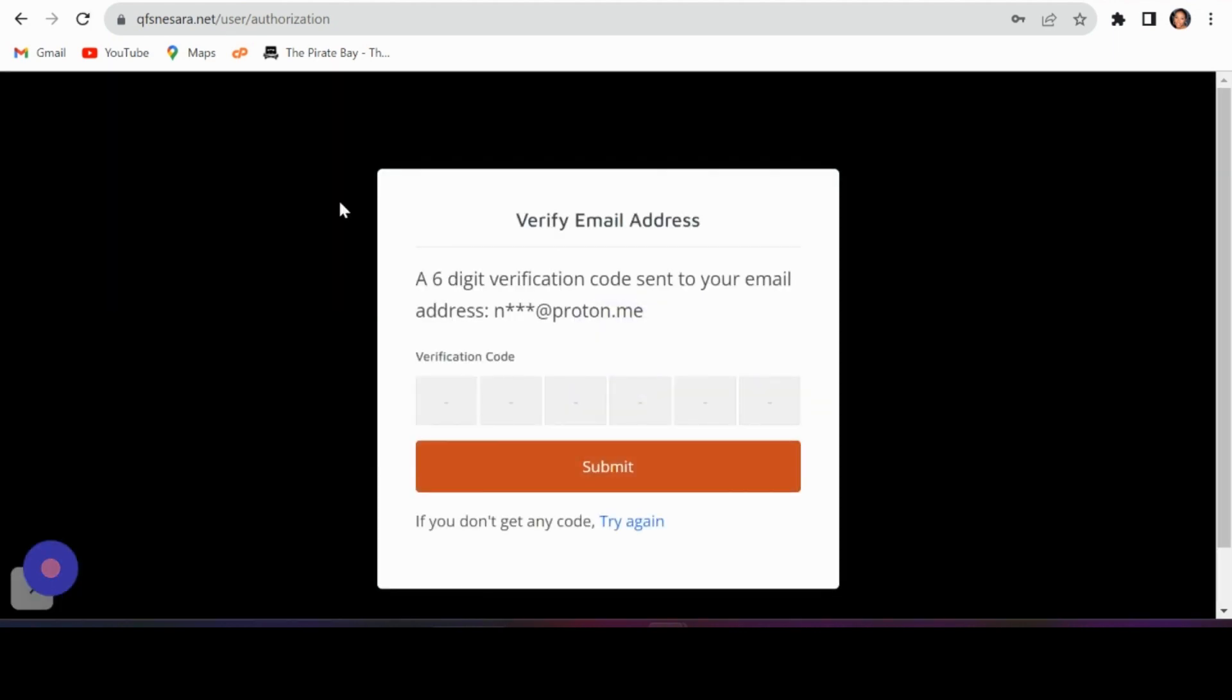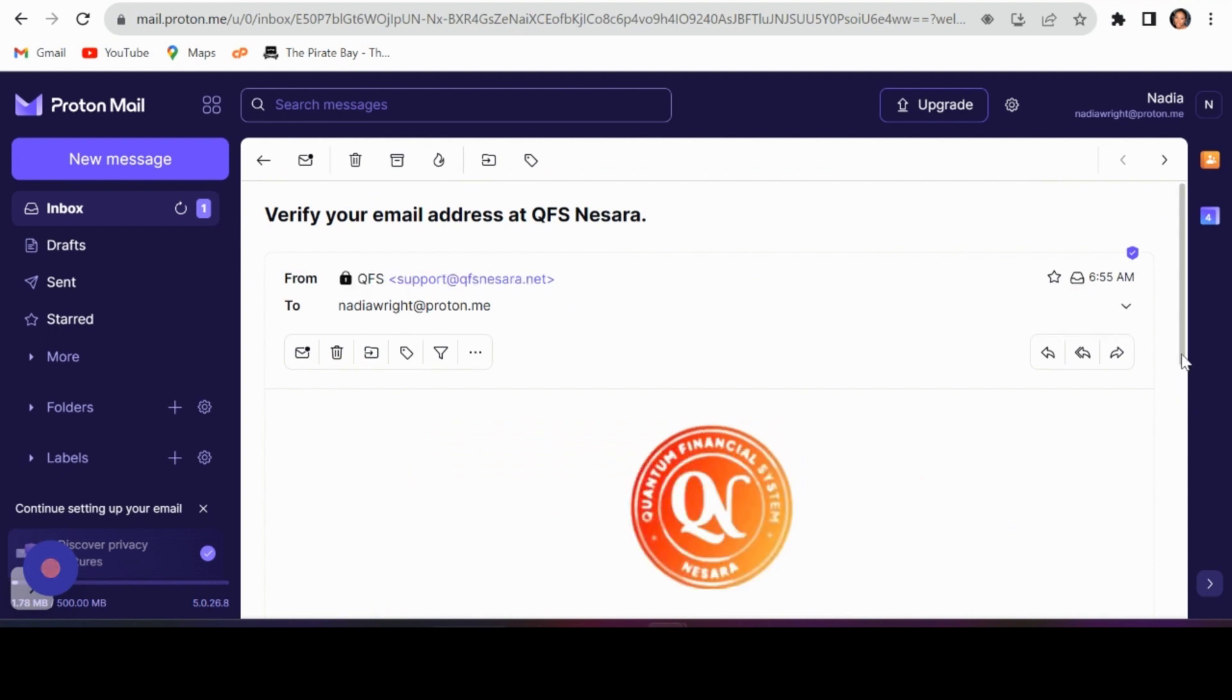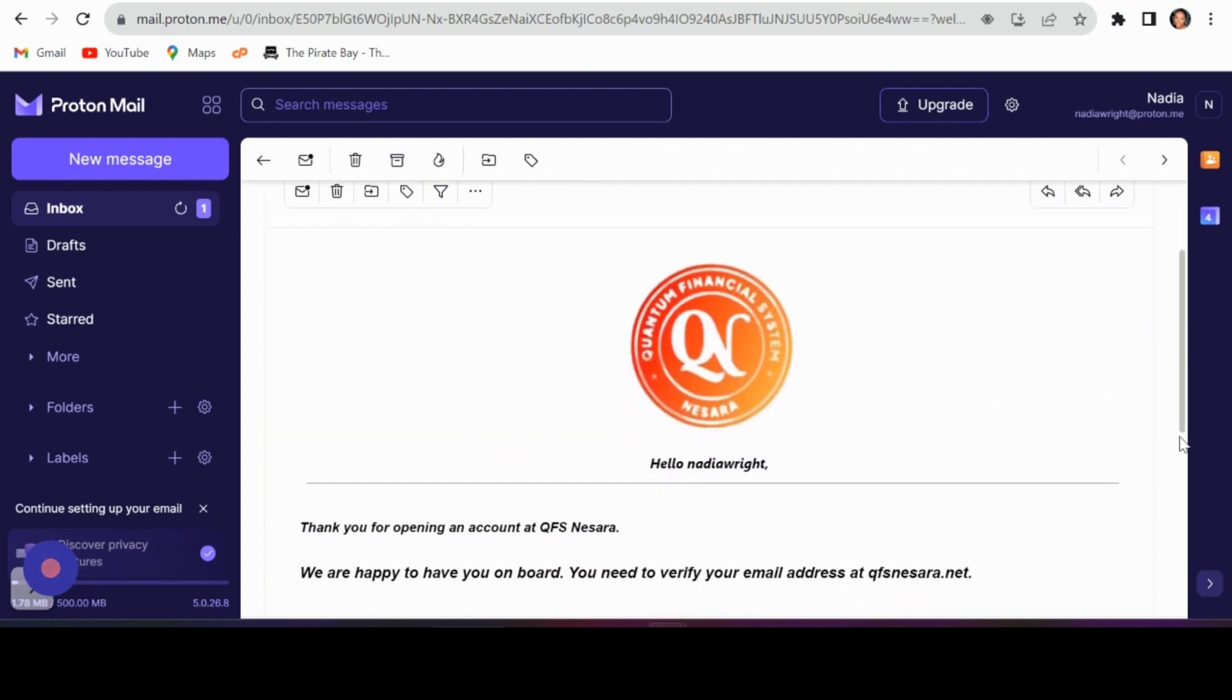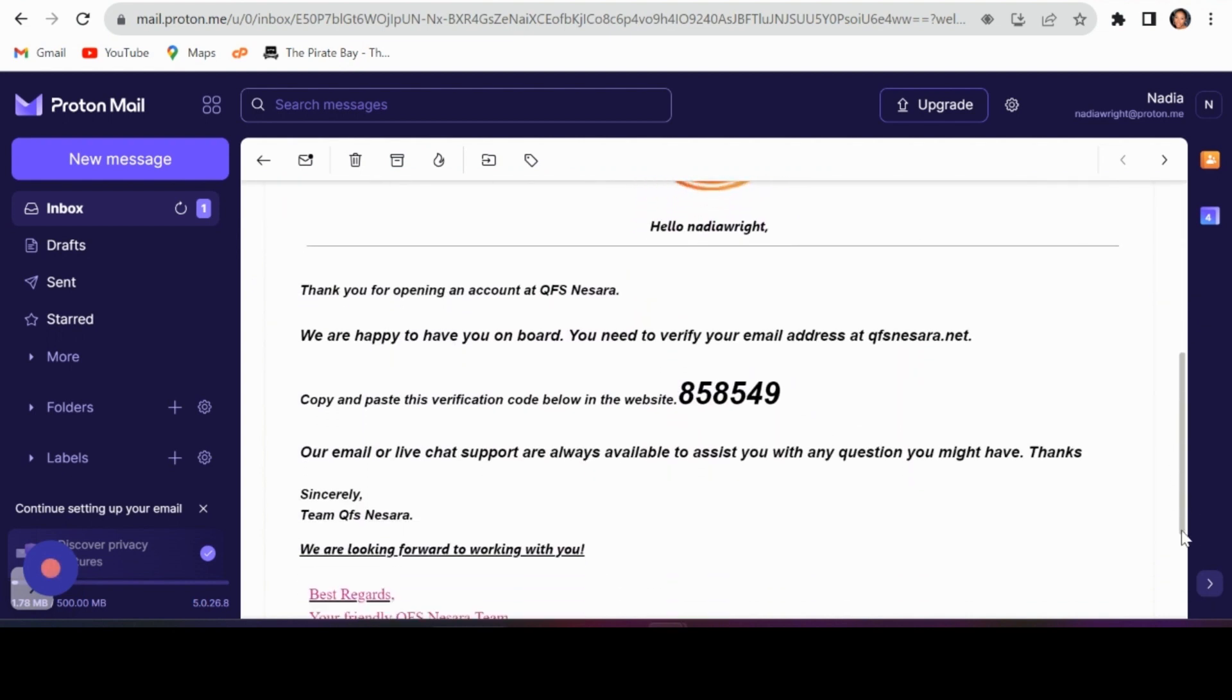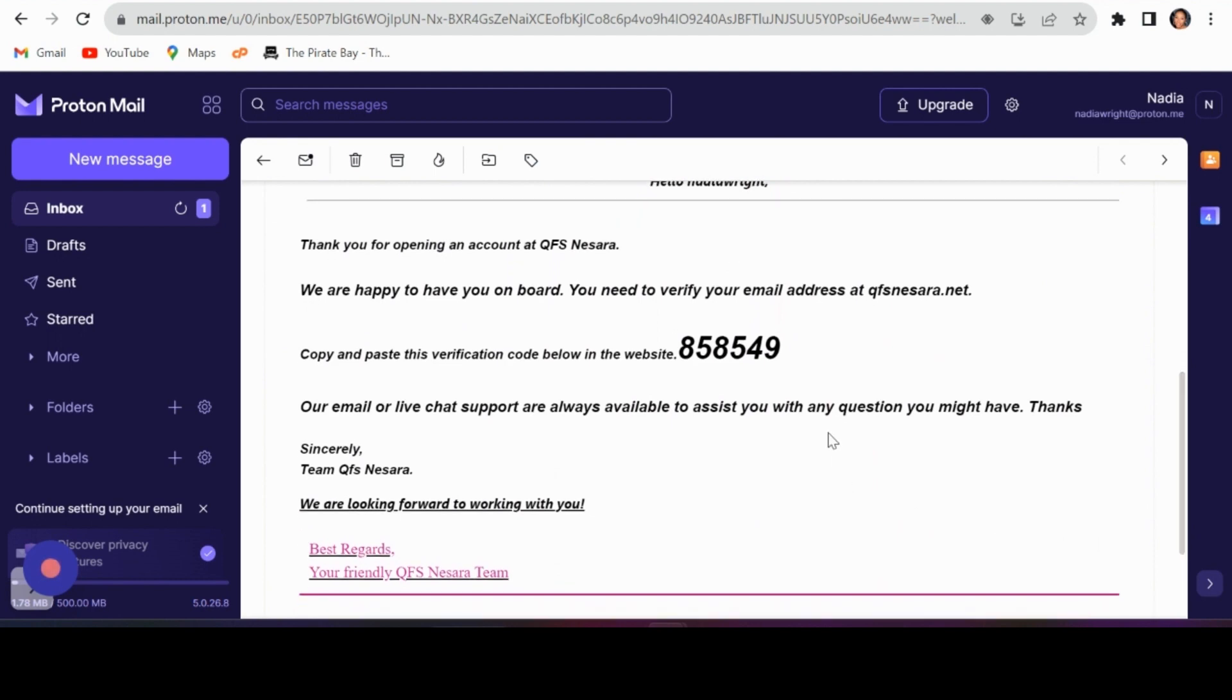Check your email for a verification code. Copy it and paste it into the provided field on the QFS tab.